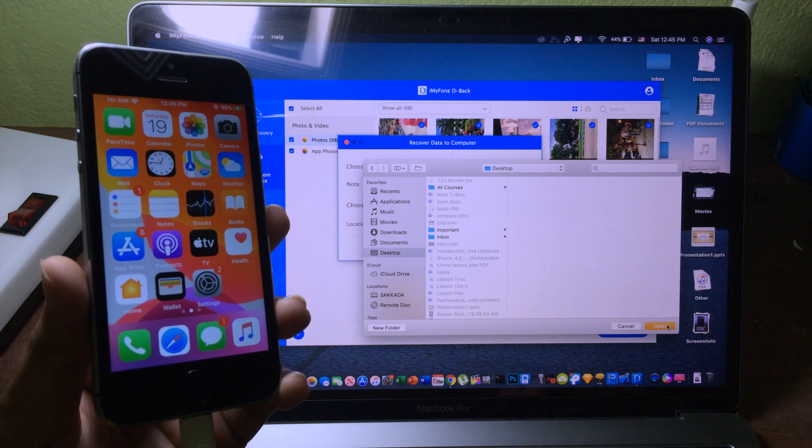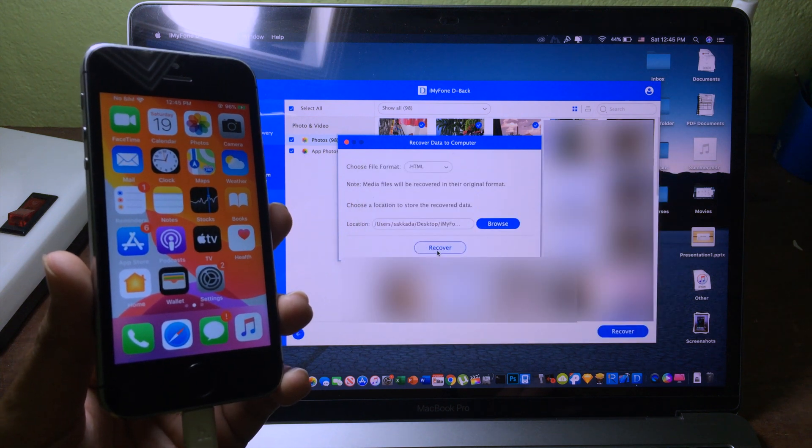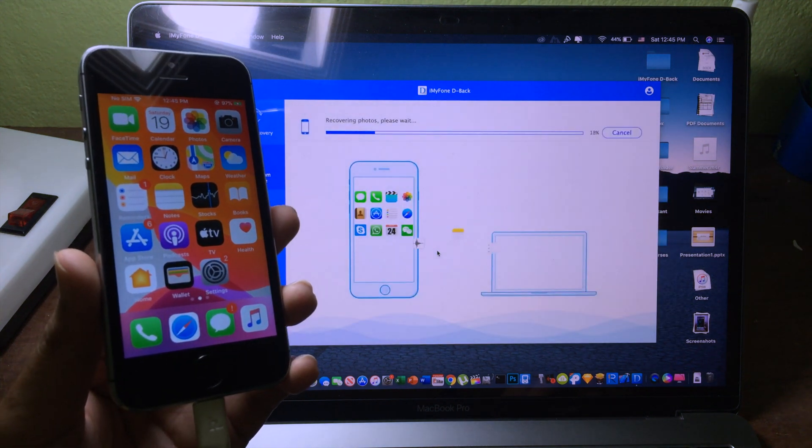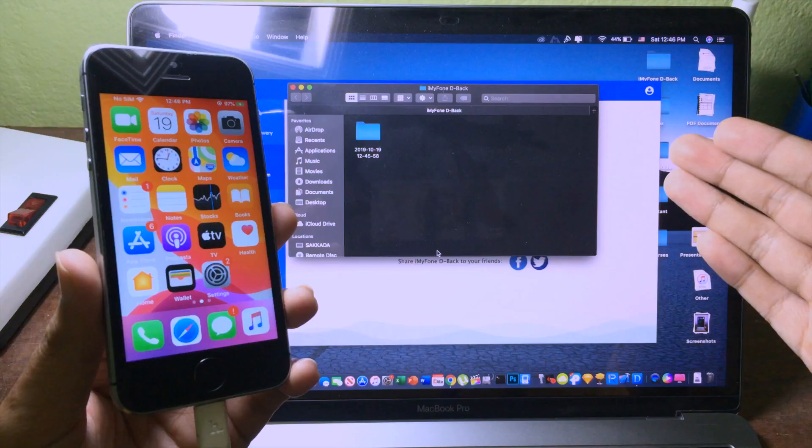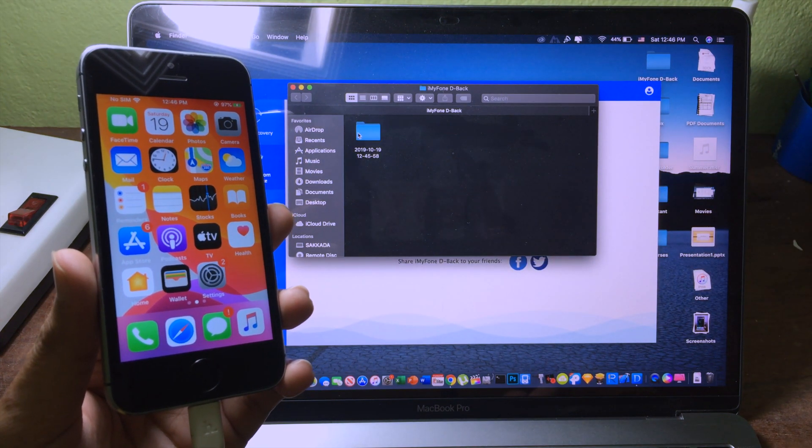Then I can click on open, and now click on recover. Now the data are saving, and as you can see...